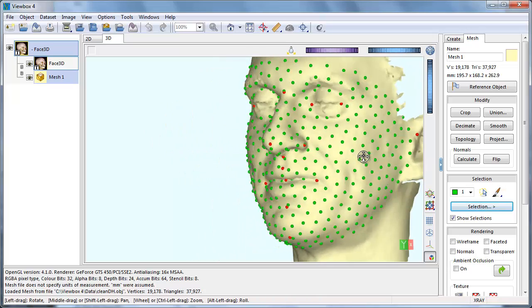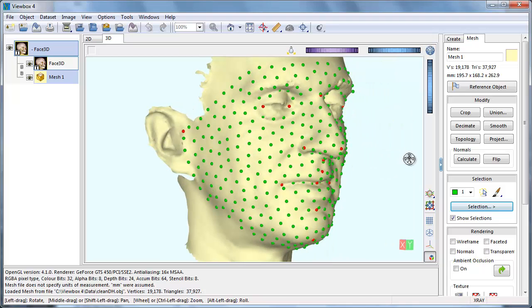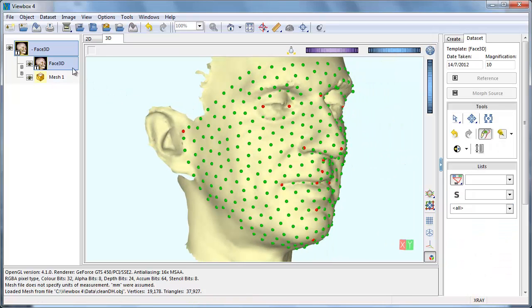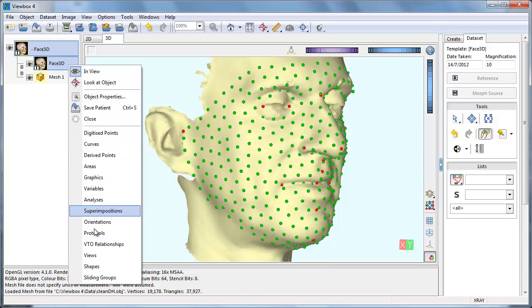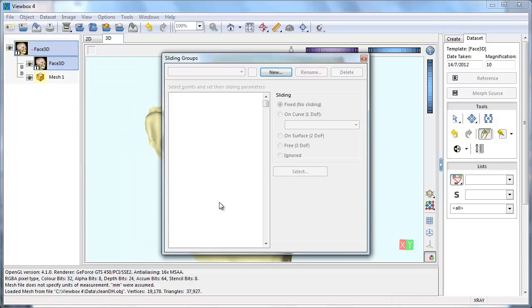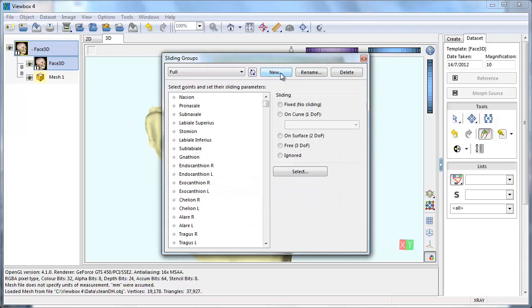There are two more things we need to do to complete our template. Specify which points will slide and which will not. This is defined in the sliding groups window. Create a new sliding group and set the points as fixed, or as sliding on the surface.